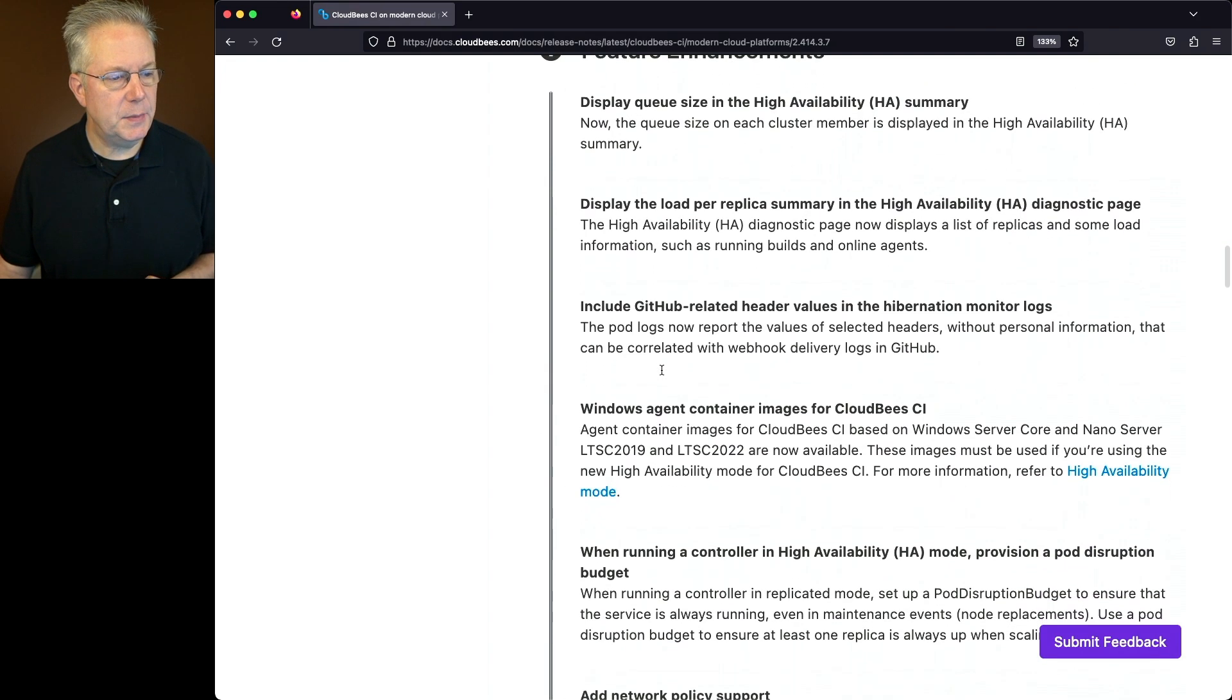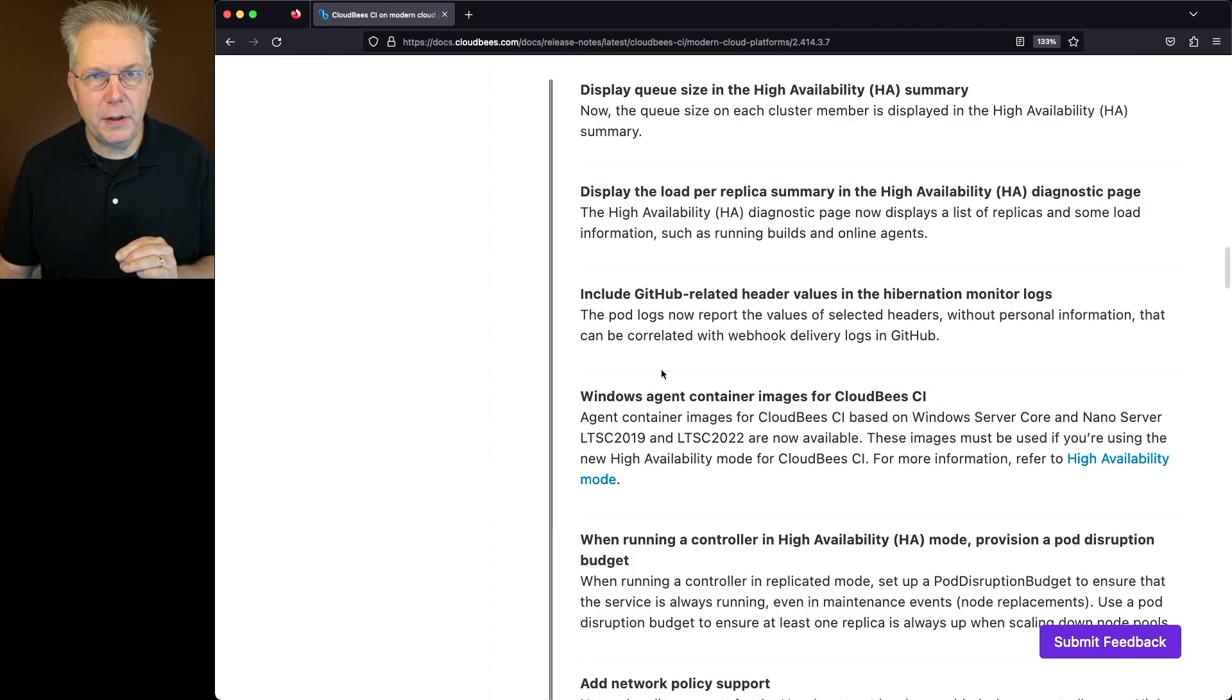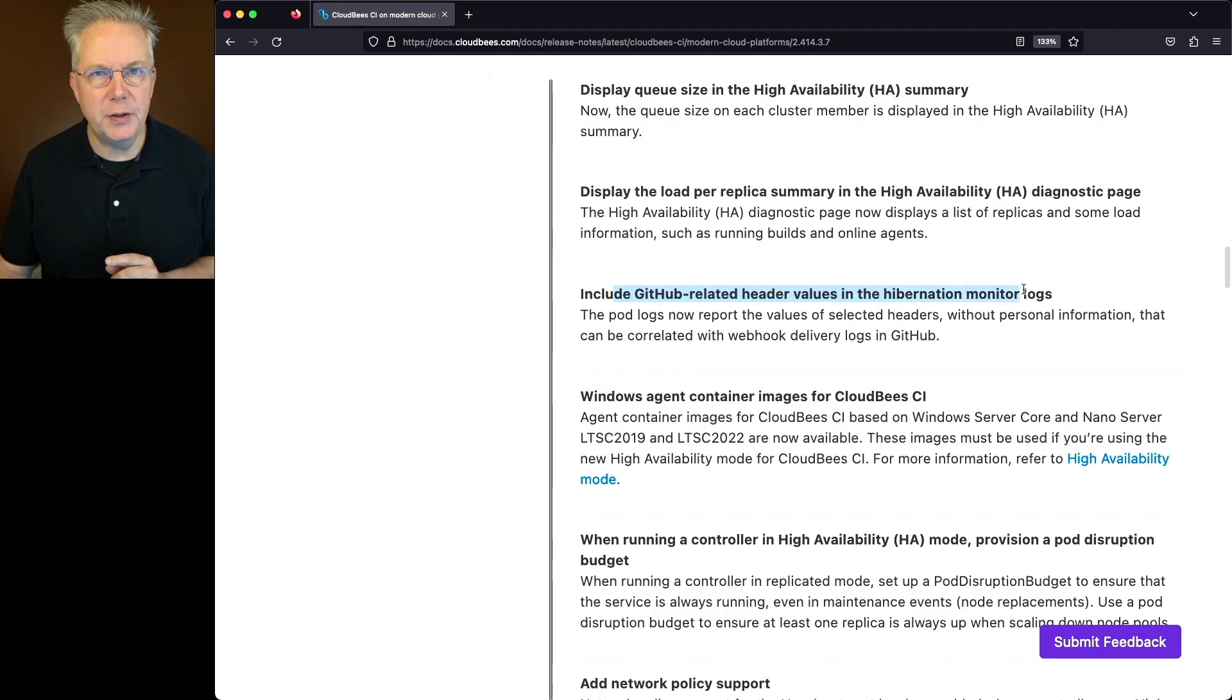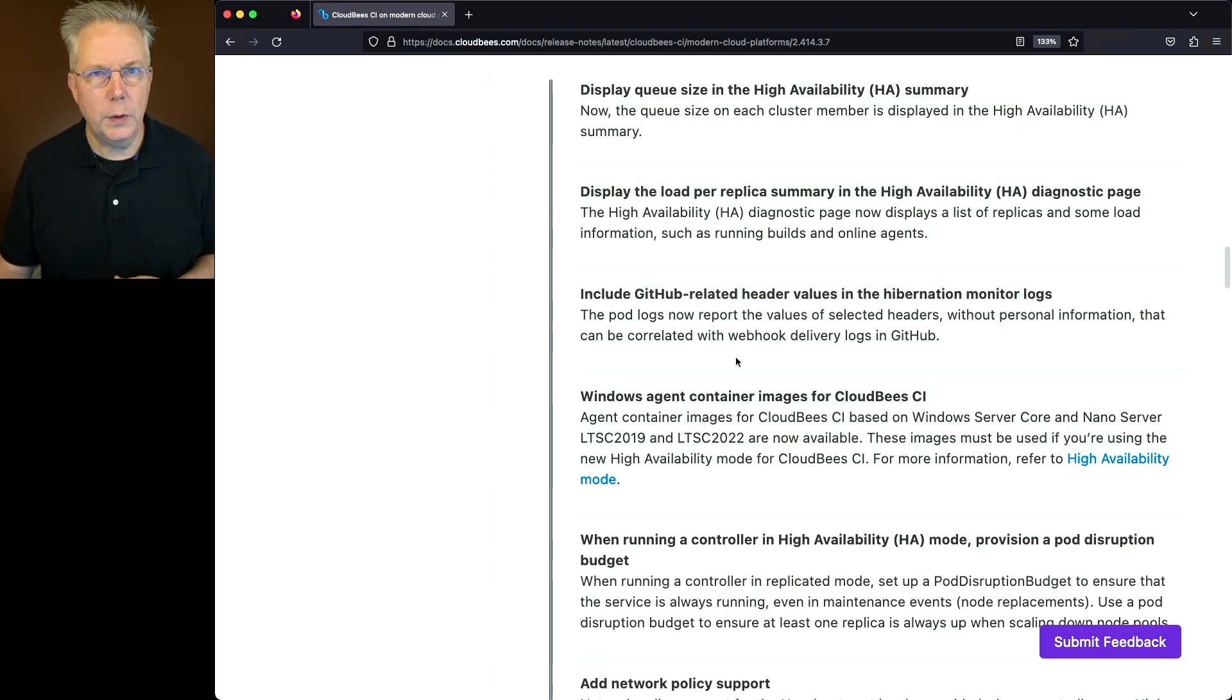And for feature enhancements, there are a couple of items that are specific to modern cloud platforms. This first one is include GitHub related header values in the hibernation monitor logs. Why do we need that?